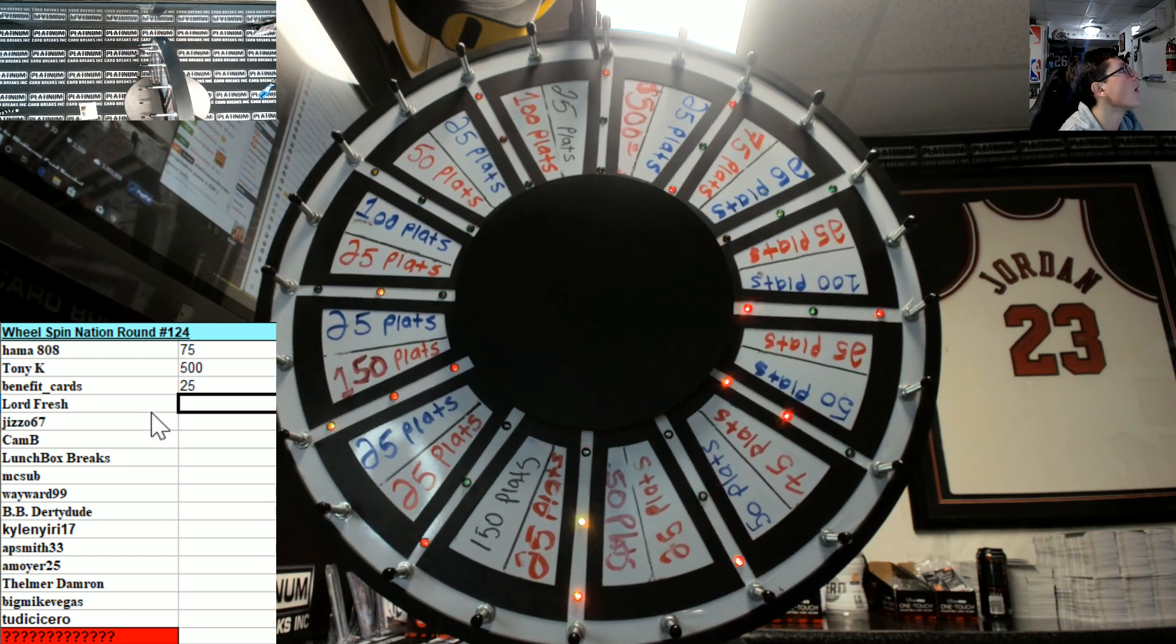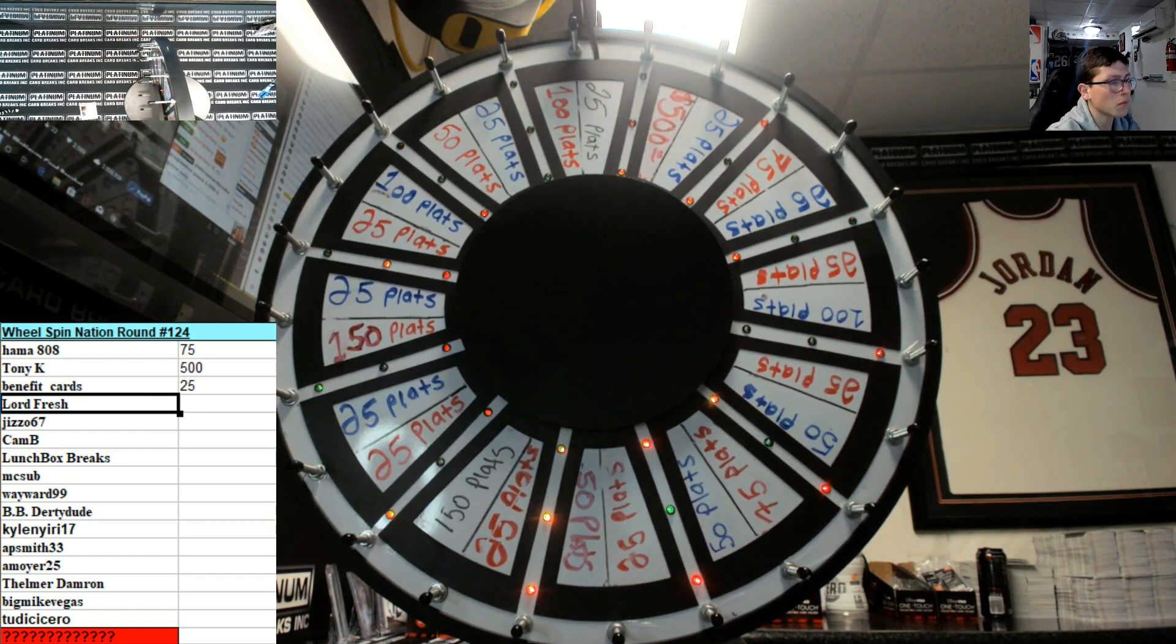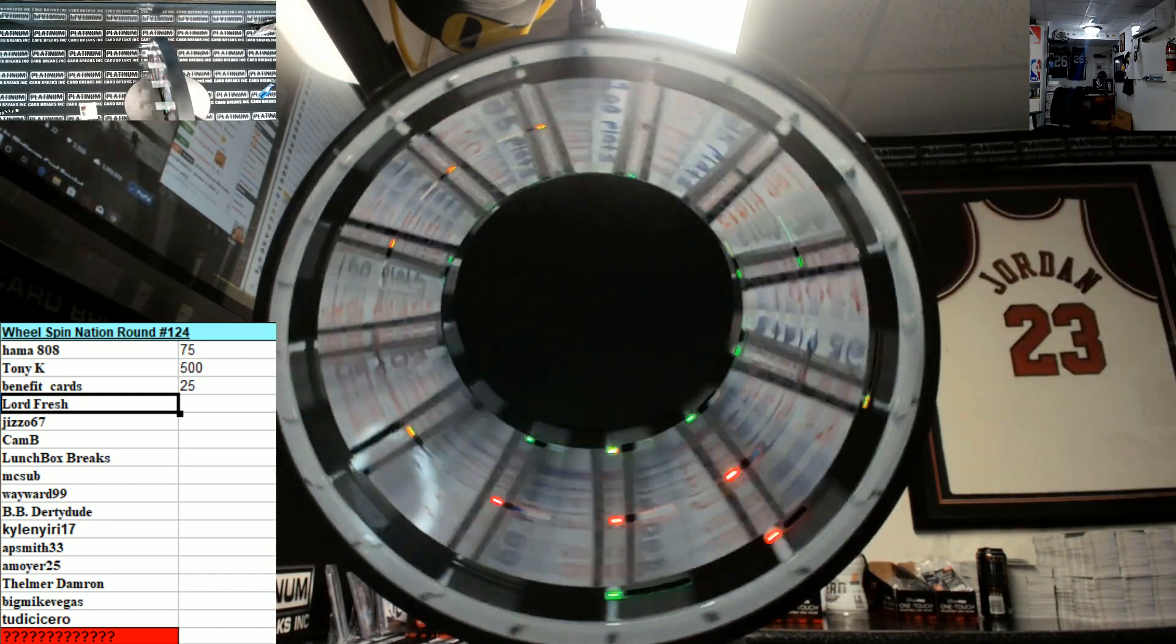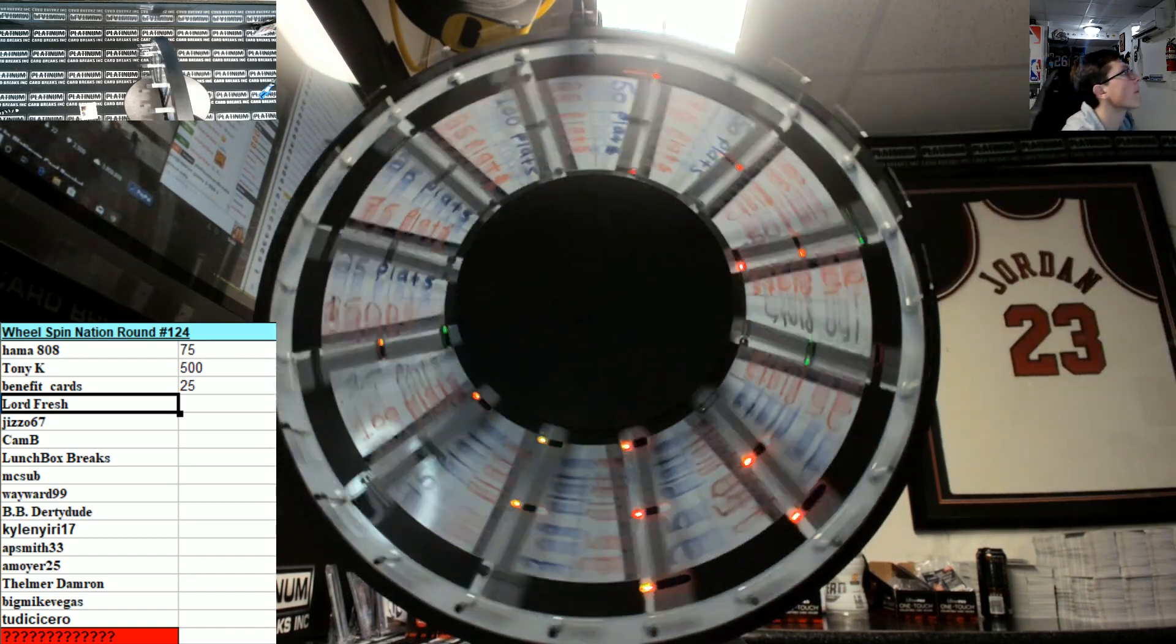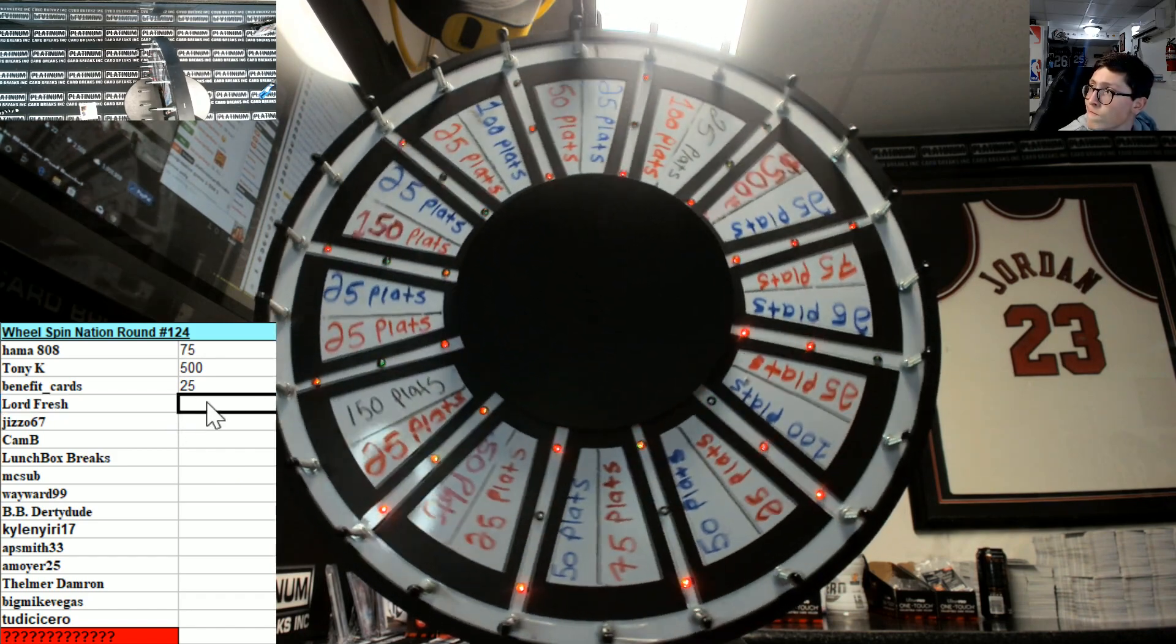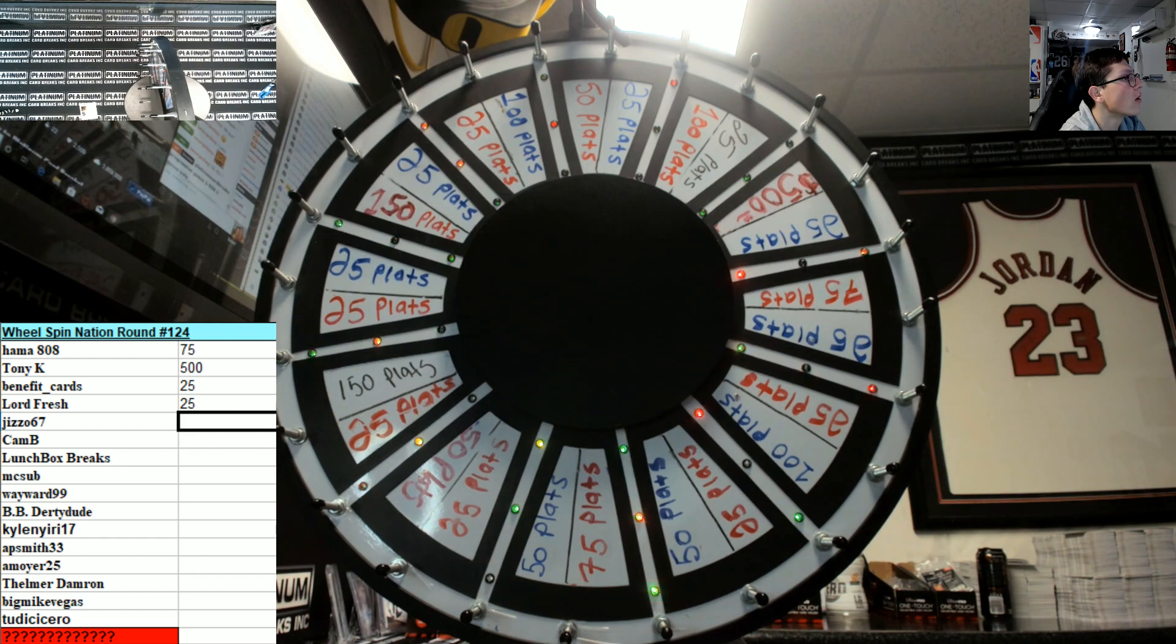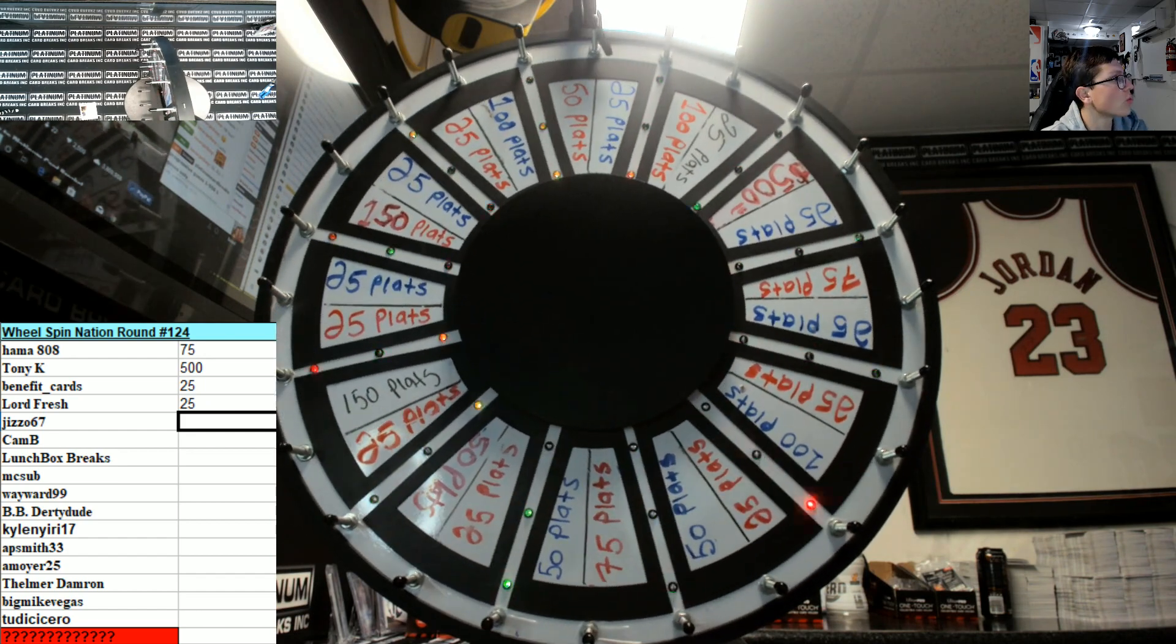All right, Lord, good luck buddy. 25, Lord, fresh, 25.